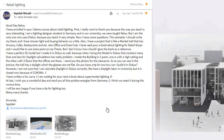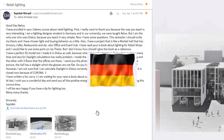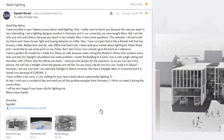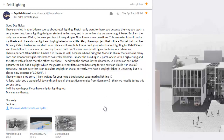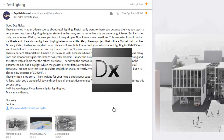I am a lighting designer student in Germany and in our university we were taught RELUX. But I am the only one who uses DIALUX. Congratulations — you are different from the pack!